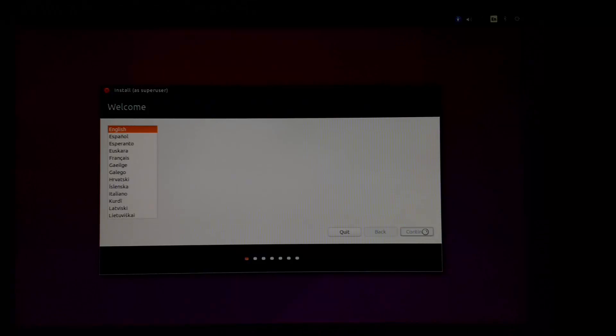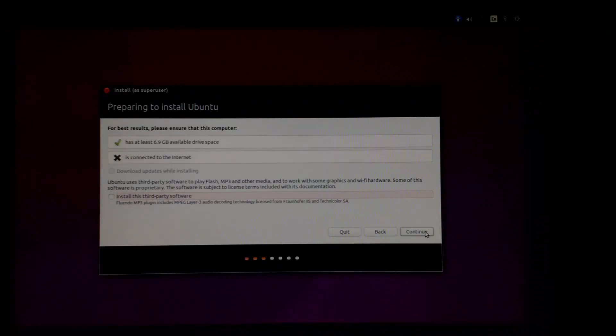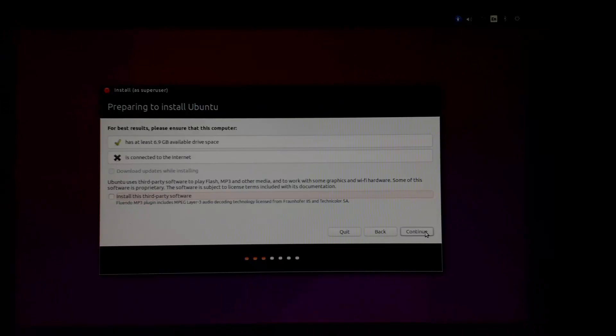You have to choose your language. Click on continue a couple of times.